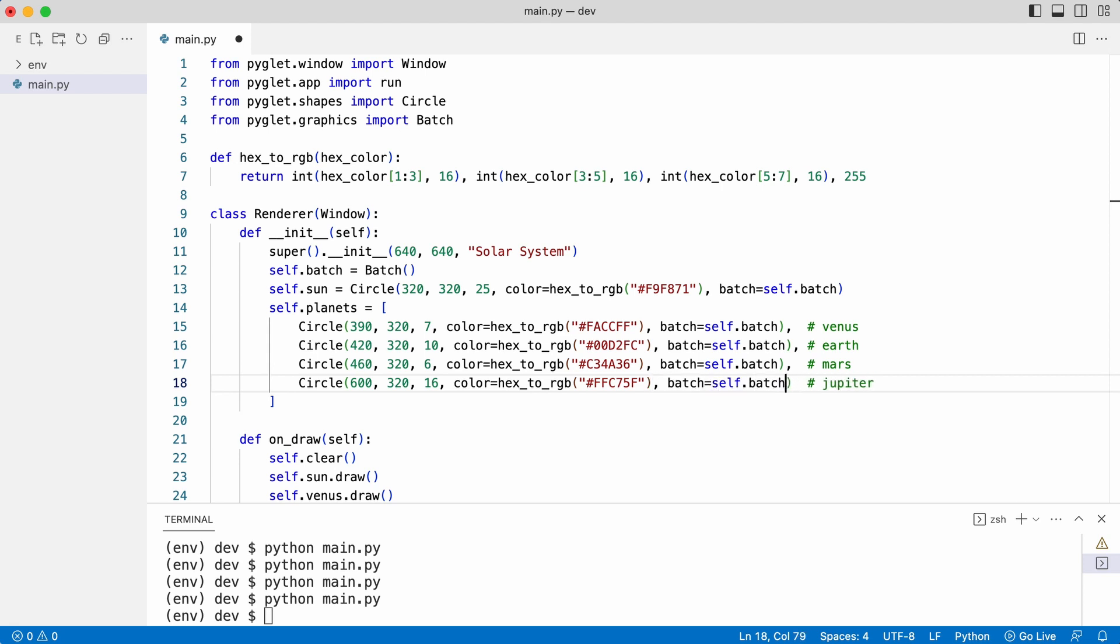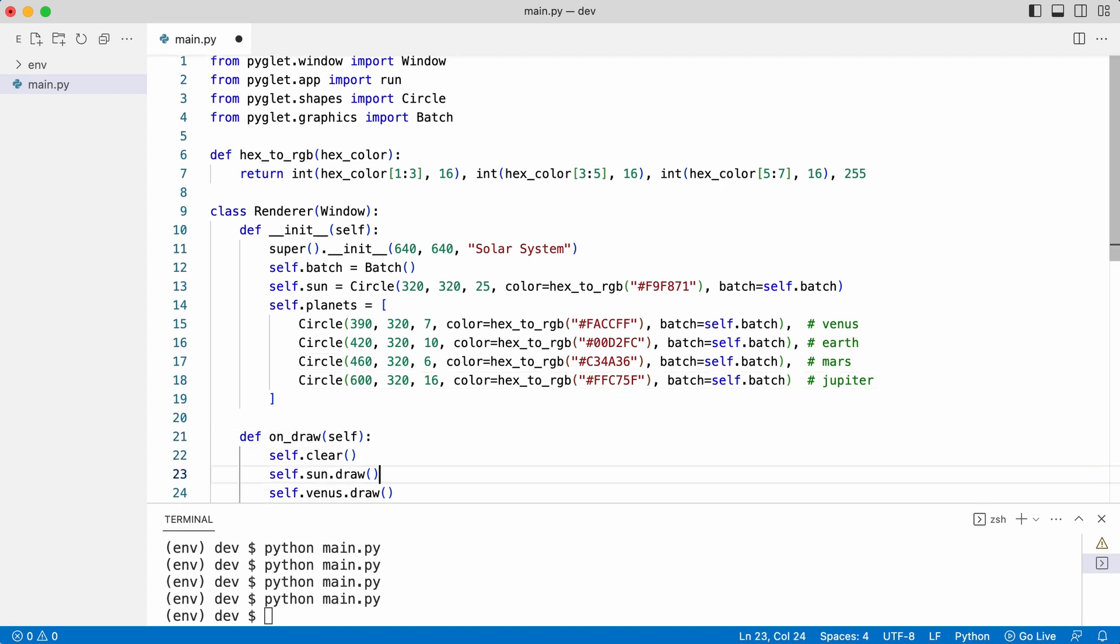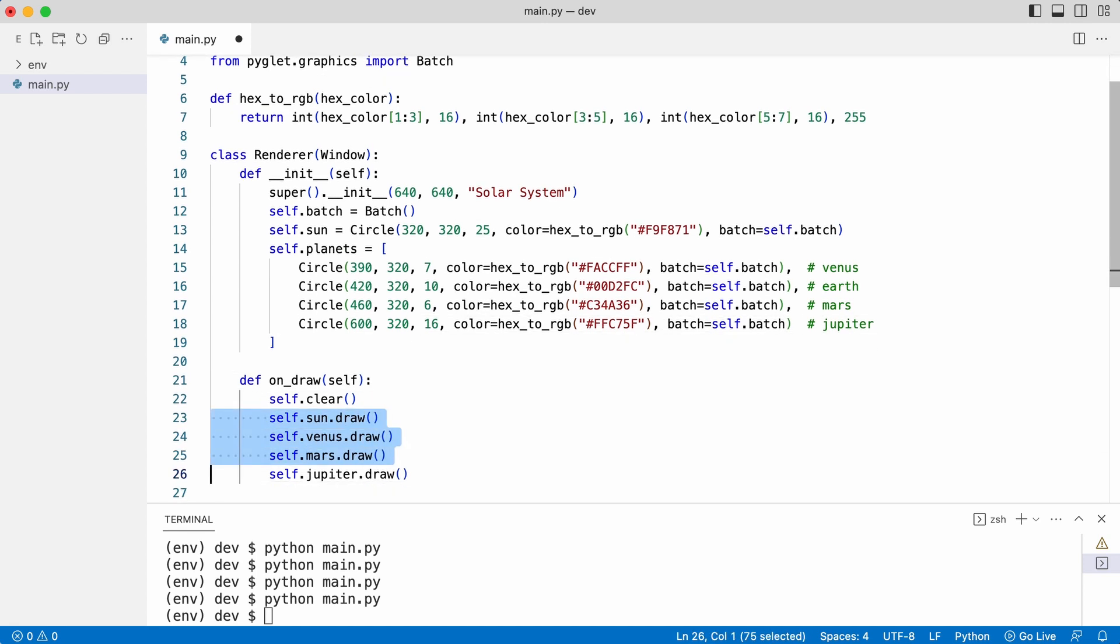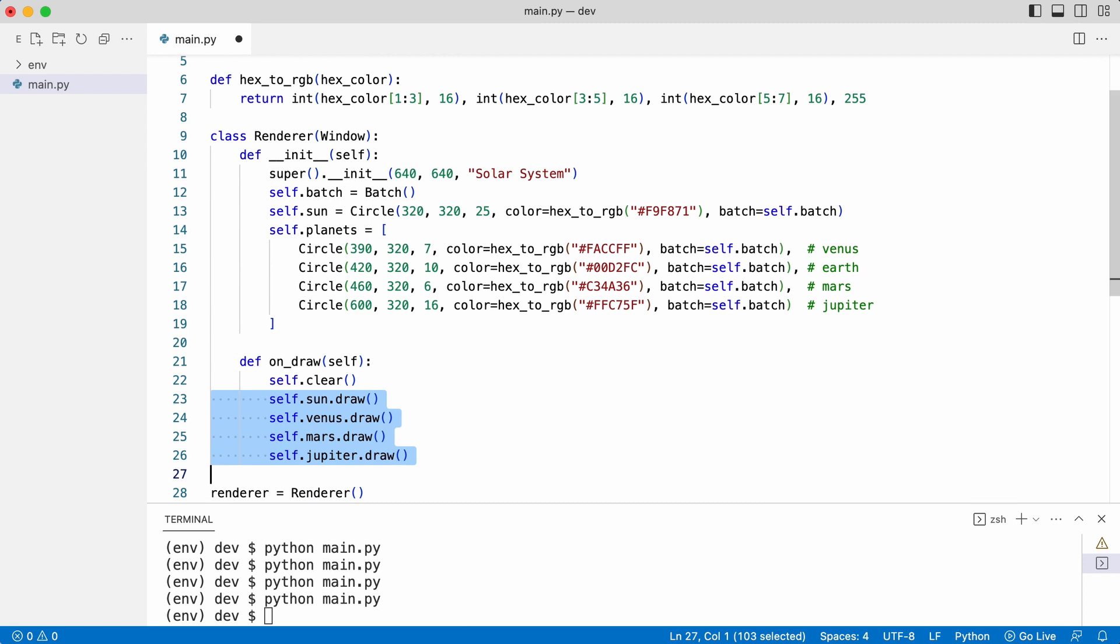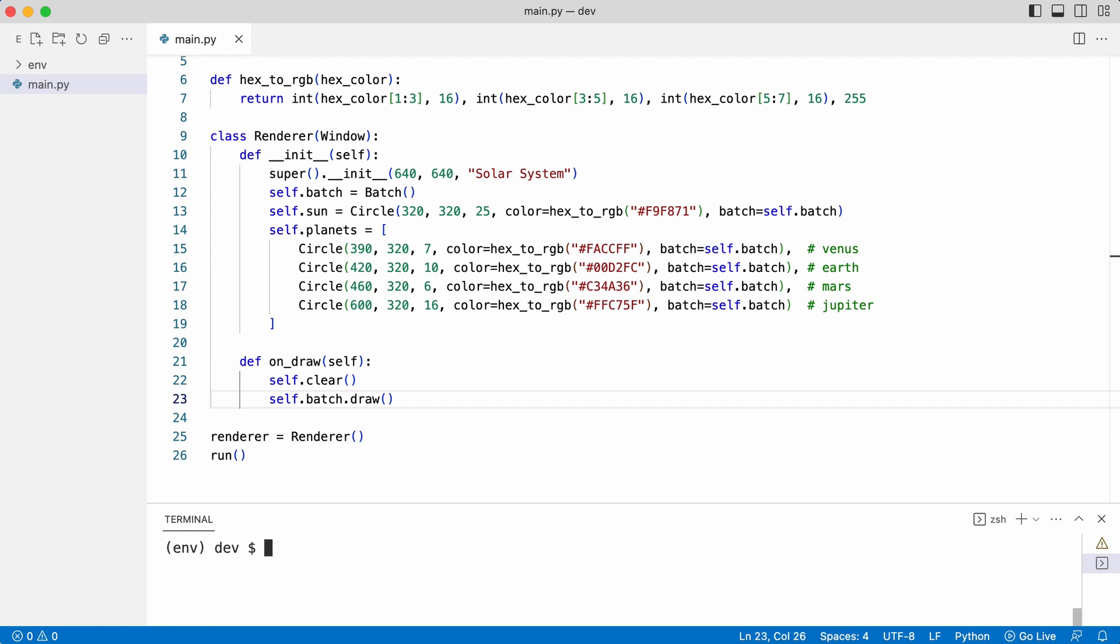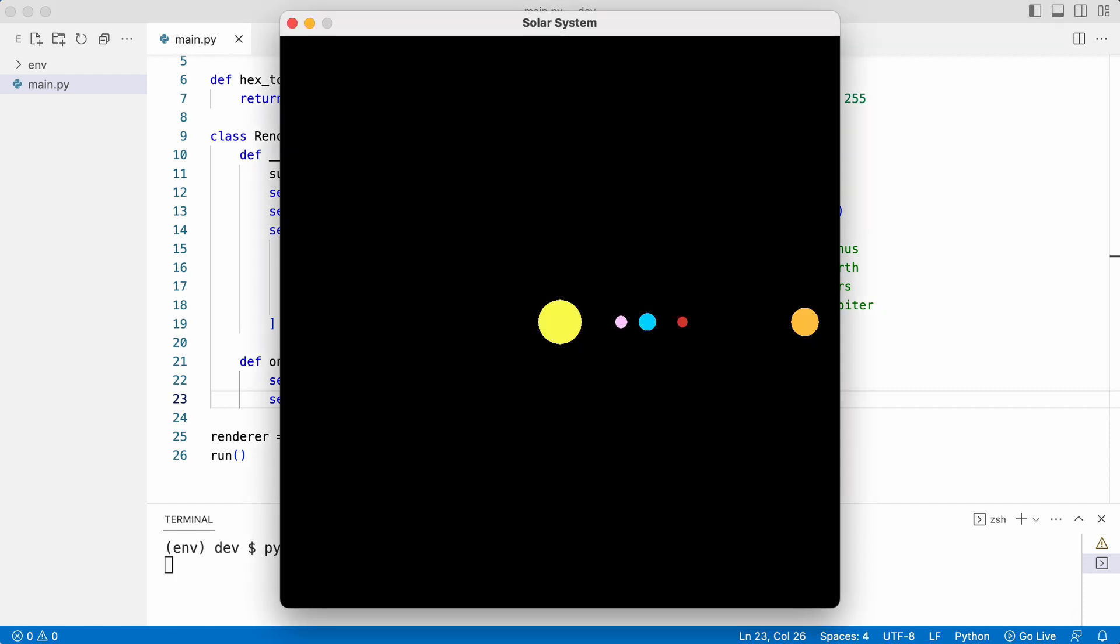This way the draw method only needs to draw the batch. Leo wants to know if everything still works. Yes, this is how the solar system must be observed from out of space.